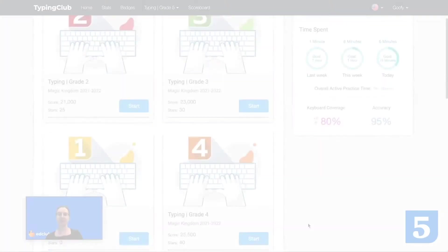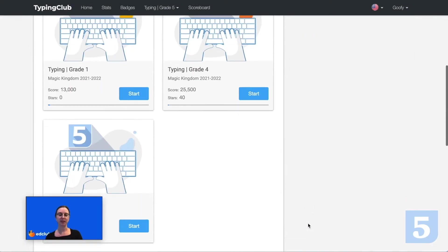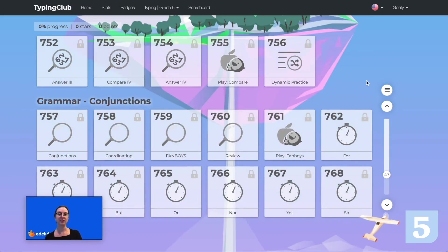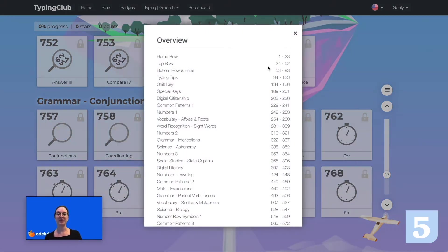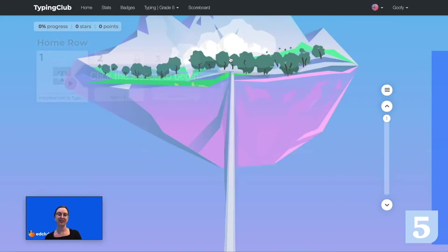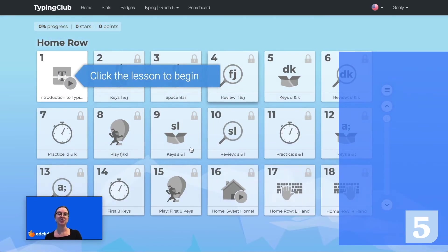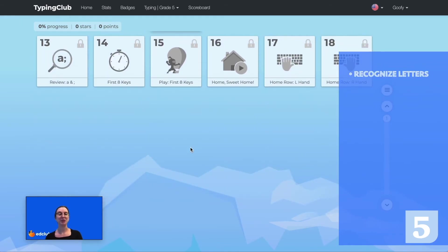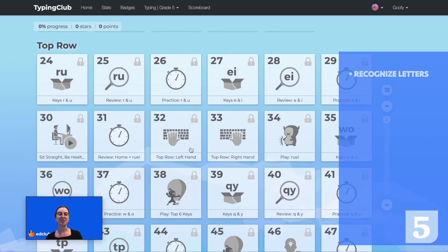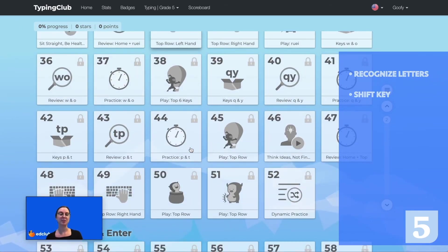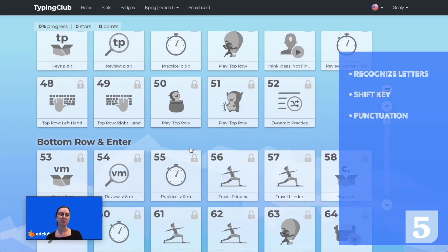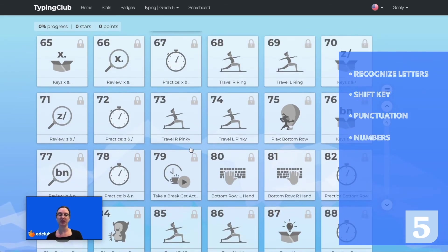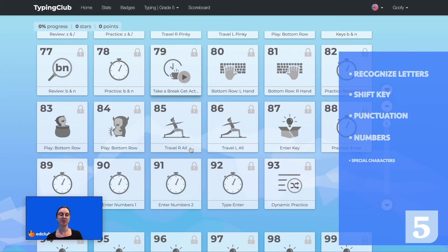Finally, we will take a look at grade 5. Grade 5 contains over 900 lessons. Students will become familiar with individual letter keys, the shift key, punctuation marks, as well as the number row keys and symbols.